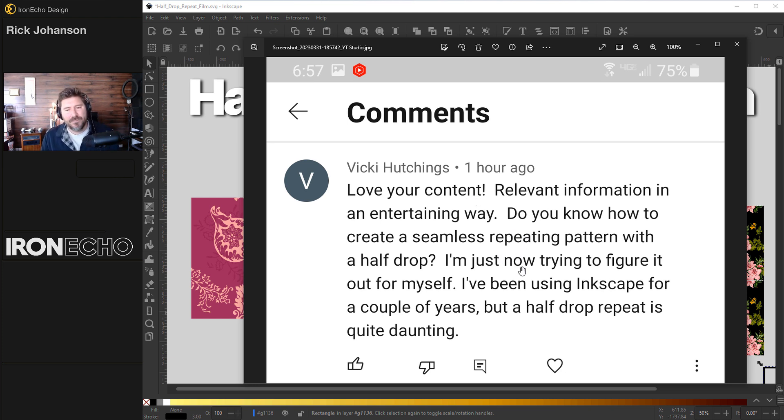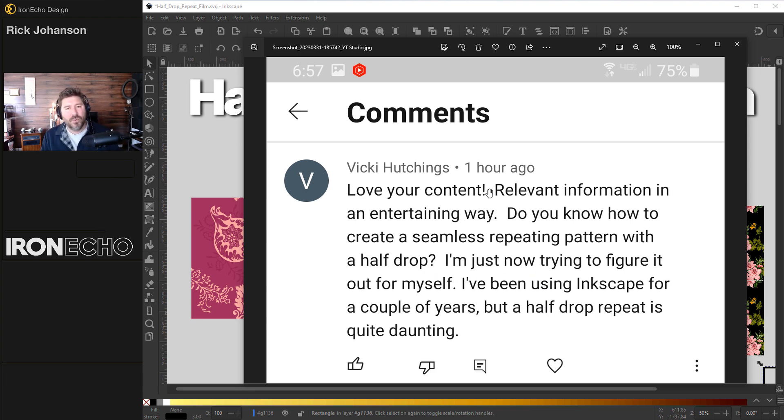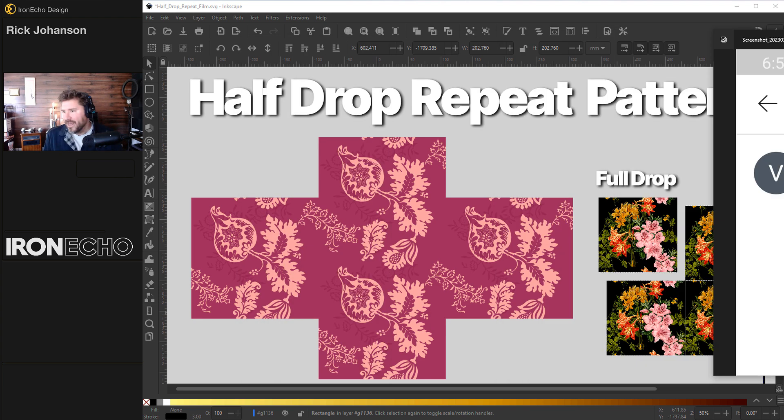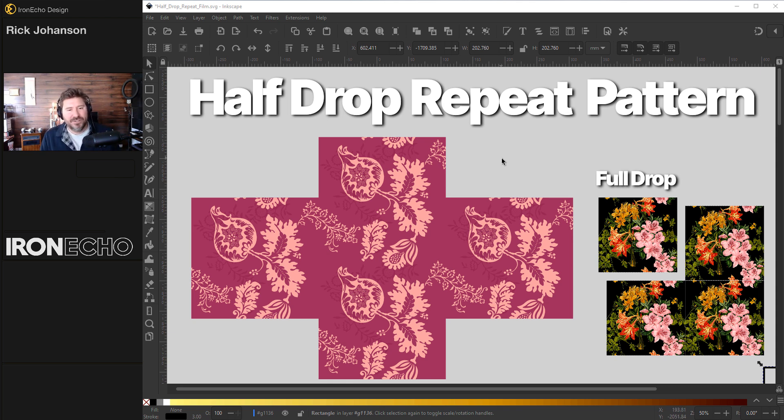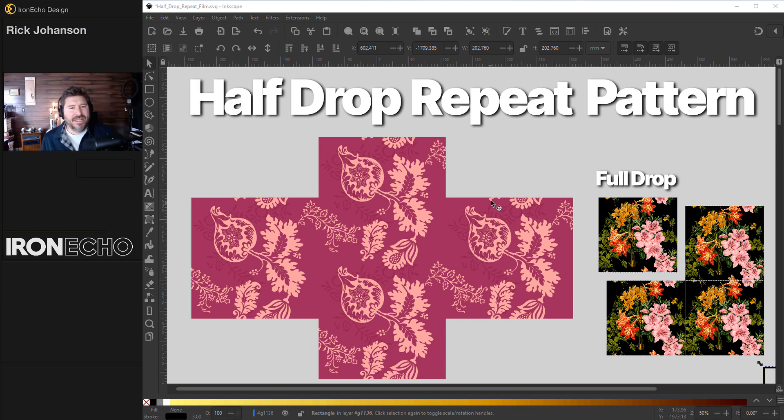Do you know how to create a seamless repeating pattern with a half drop? The half drop repeat is quite daunting. I didn't even know what a half drop was but I looked it up, did some research and it is very easy to do in Inkscape and I actually like the method.